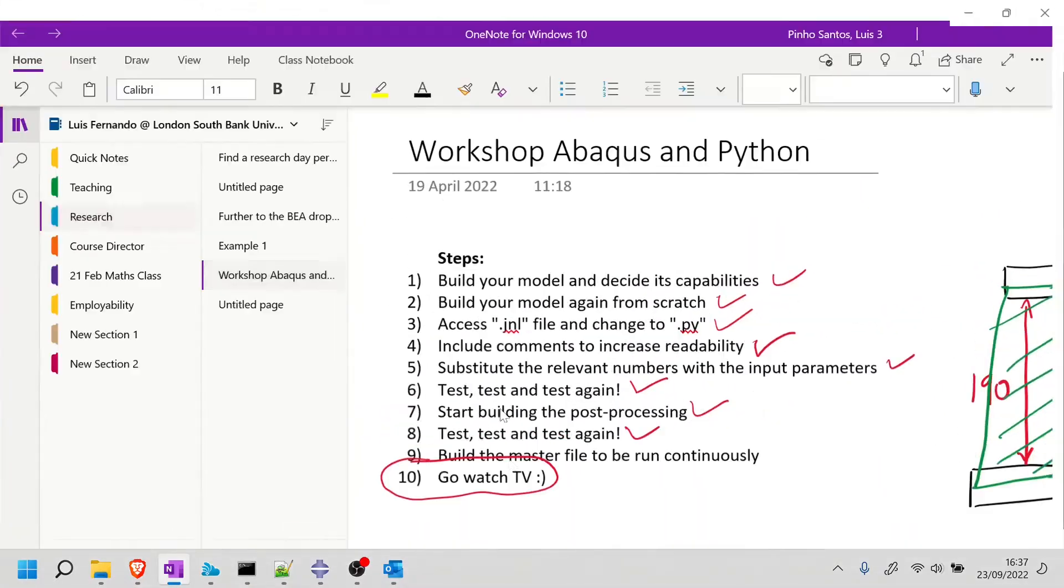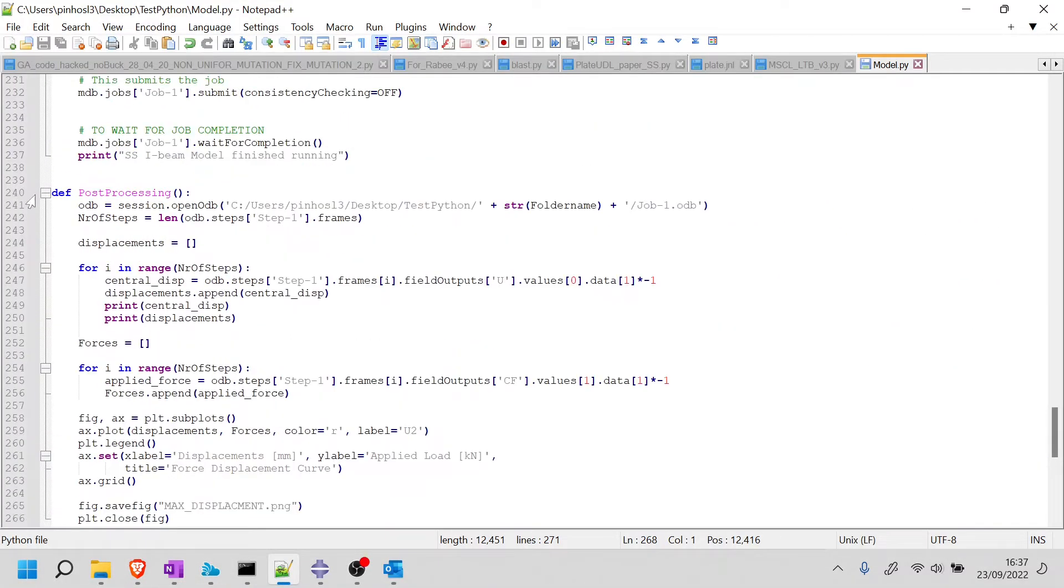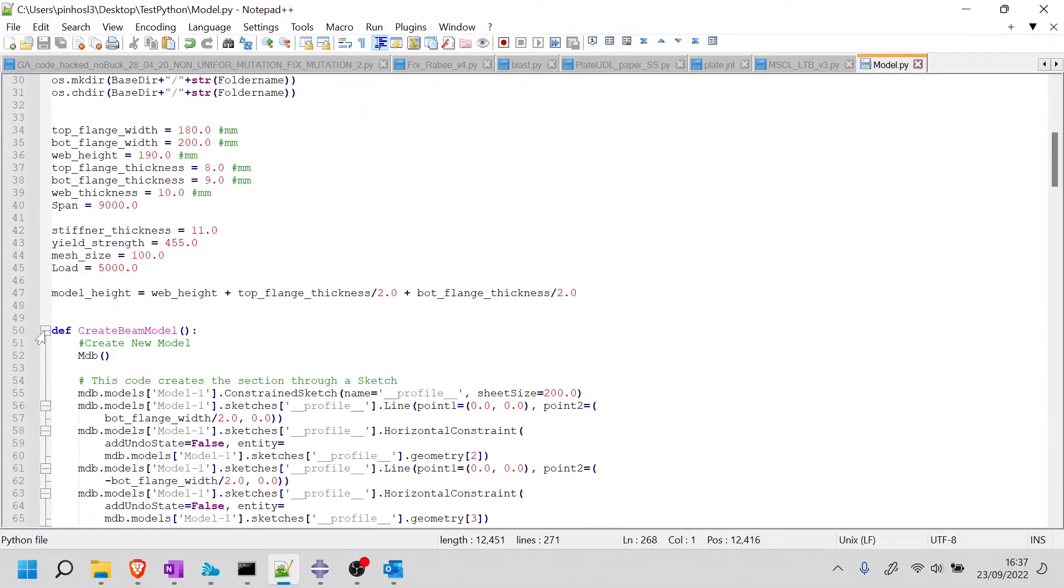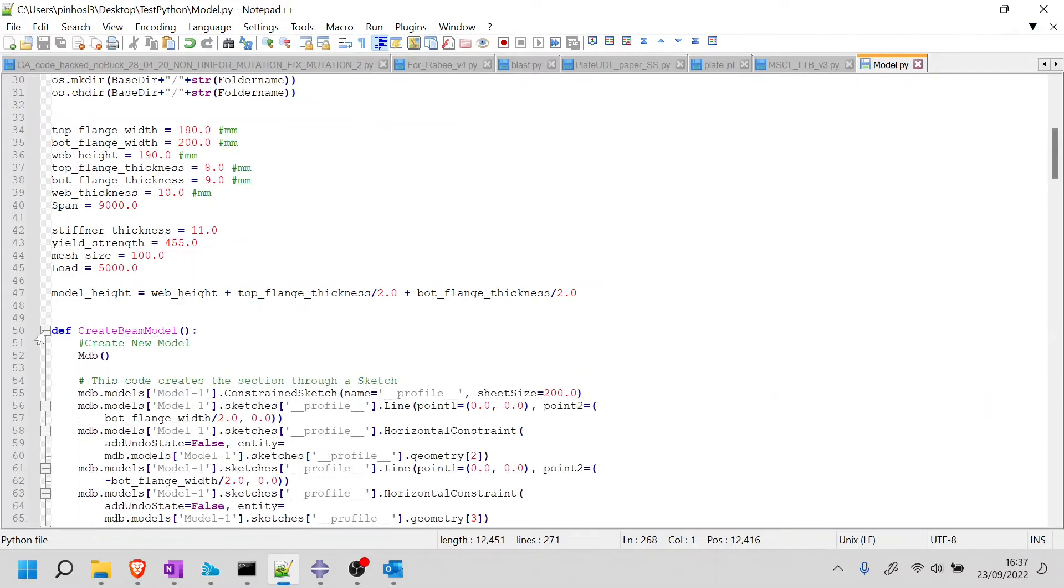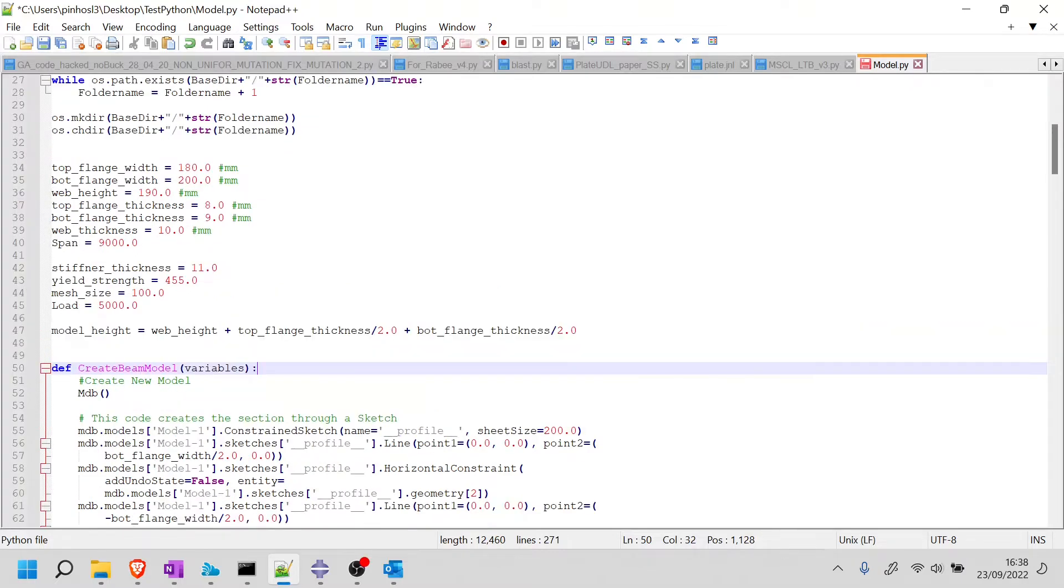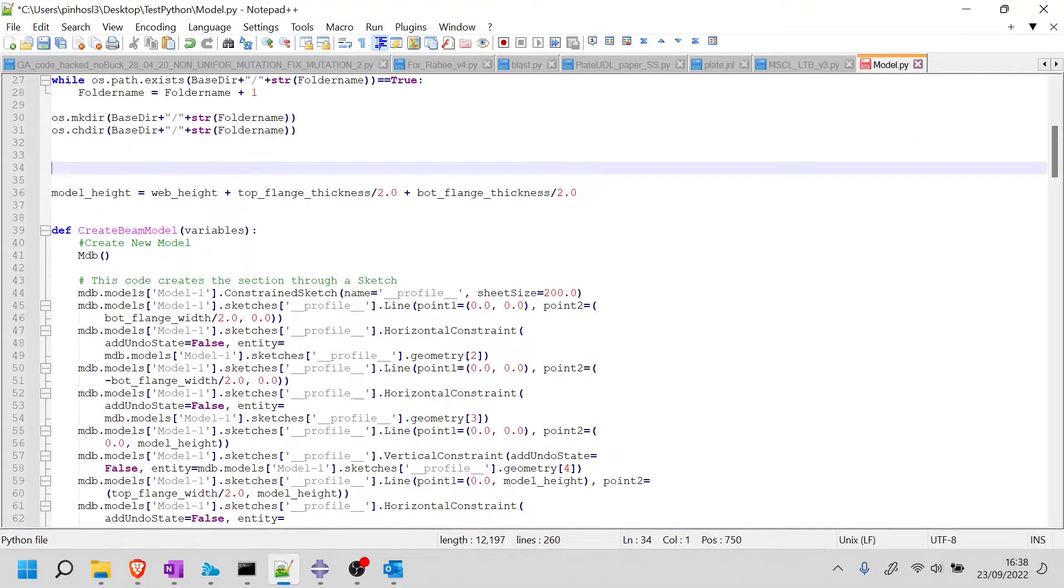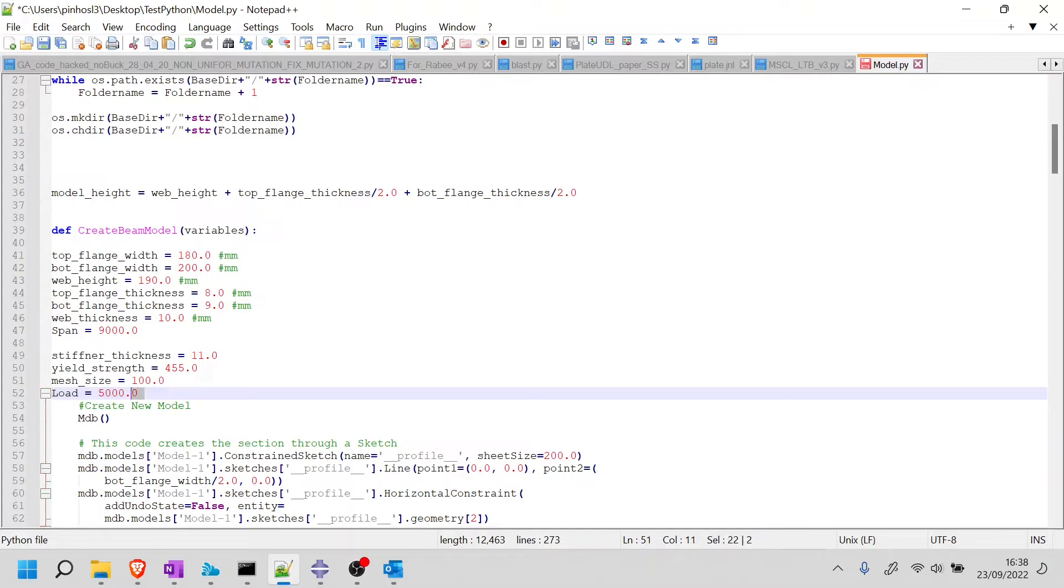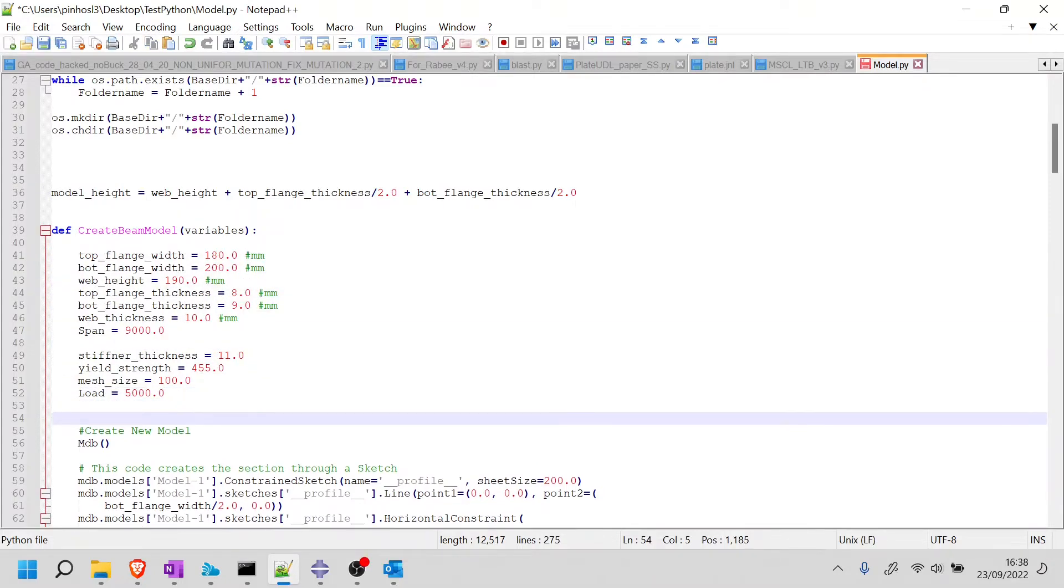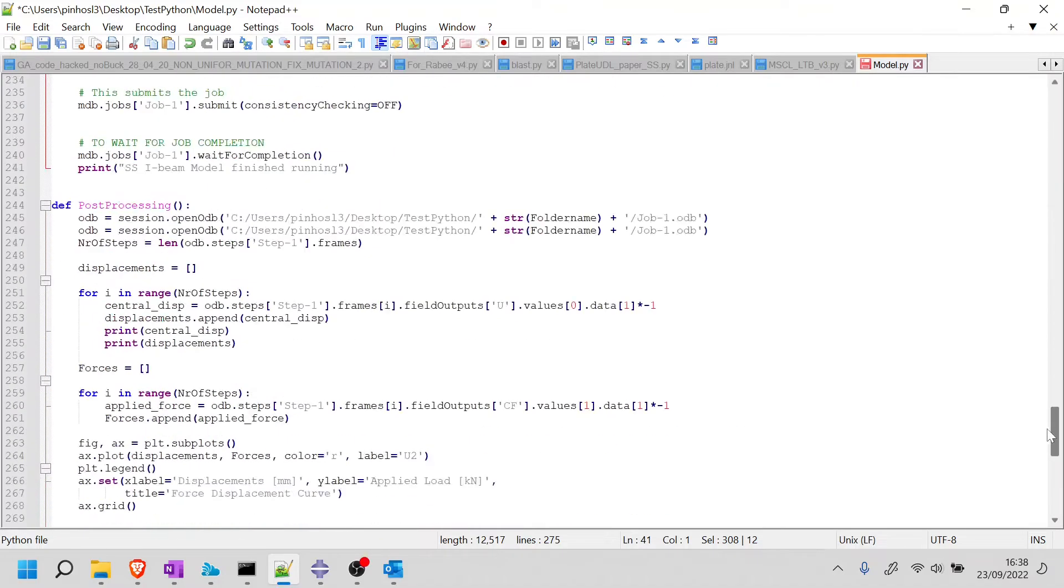So this is very simple to do once you have everything that we've done until now. So let's go into the Notepad++, and remember that we split this into a post-processing function and a createBeamModel function. So basically what we're going to do now is make sure this acts in the right place. So one of the things I'm going to first do is to say that my function createBeamModel will have certain variables that will help me create the model.